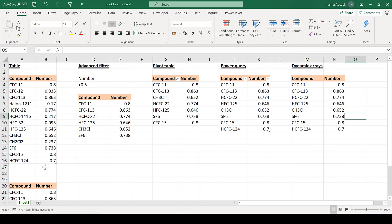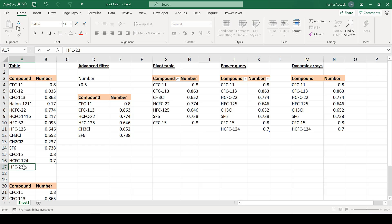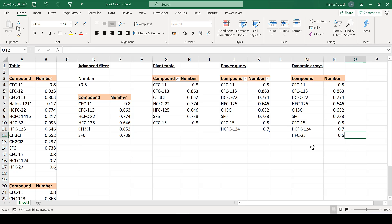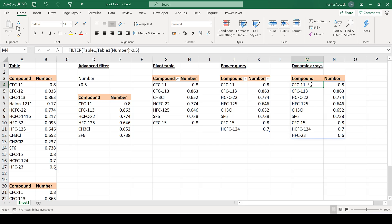Adding another value to the original data shows the FILTER formula is automatically updated. At the moment the FILTER formula is only available in Google Sheets and the newest version of Excel, but hopefully it will become more widely available soon.